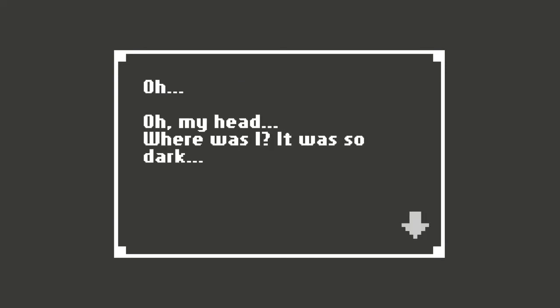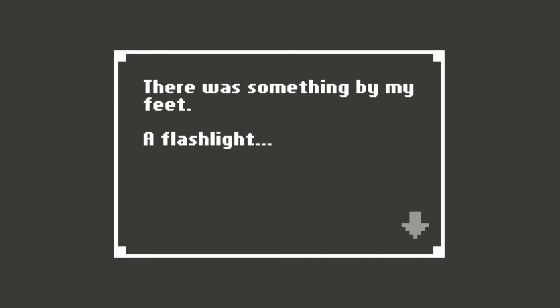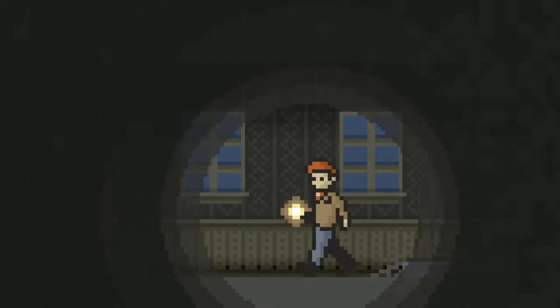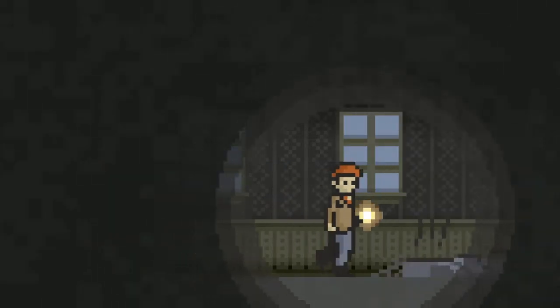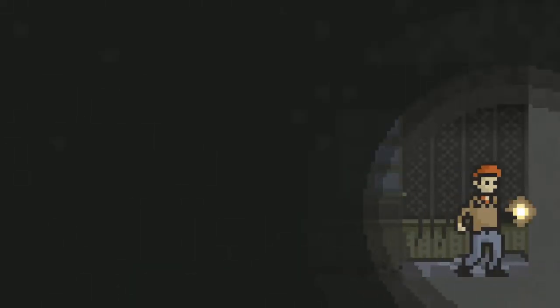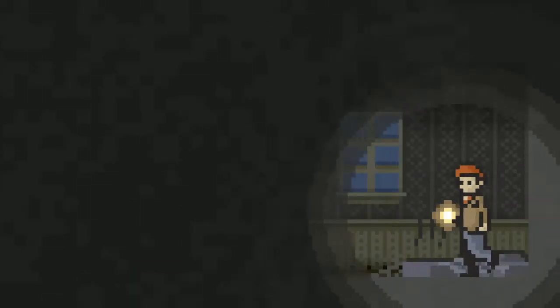All I remembered at that point was finding myself alone. Oh my head. Where was I? It was so dark. Hello? There was something by my feet. A flashlight.